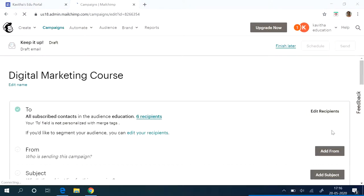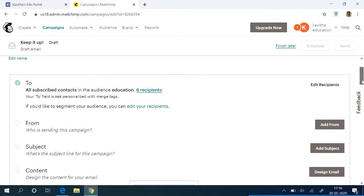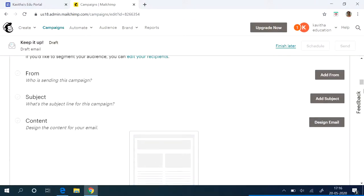So first thing we will give is your to address. Already the six recipients are already being selected. If you want to edit also you can do it. The second is your from address.